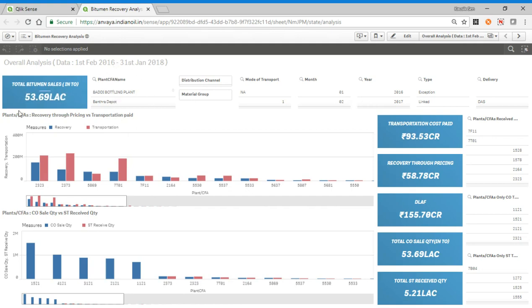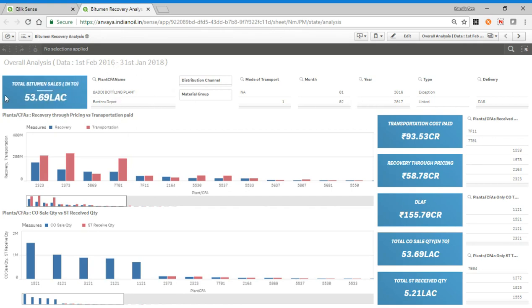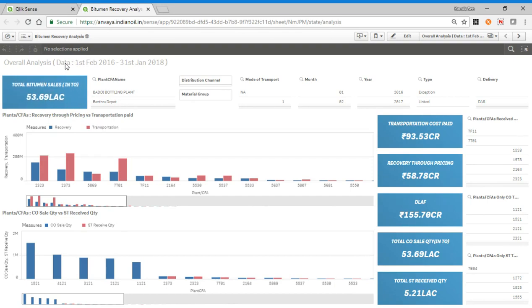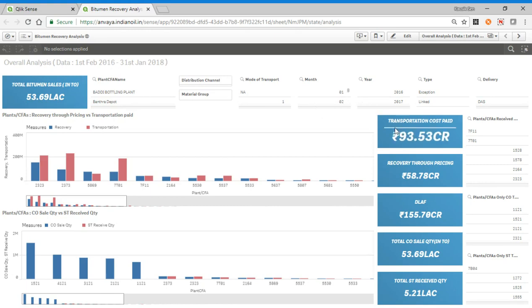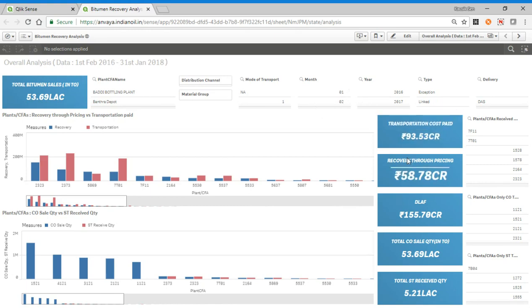This shows the total bitumen sales in the overall period of 1st February to 30th, and this is the overall transportation cost for the period. This is the recovery through pricing.